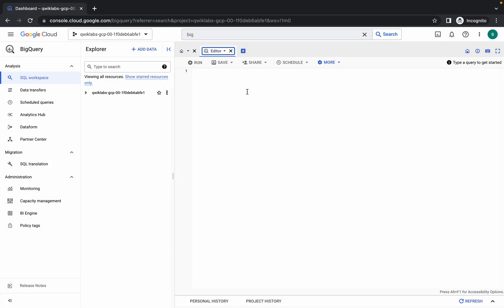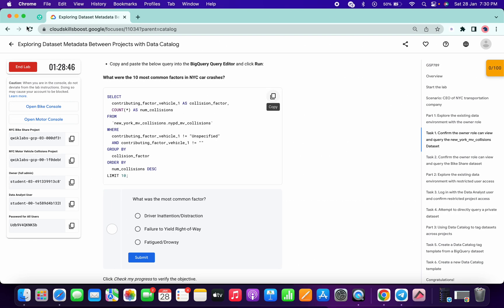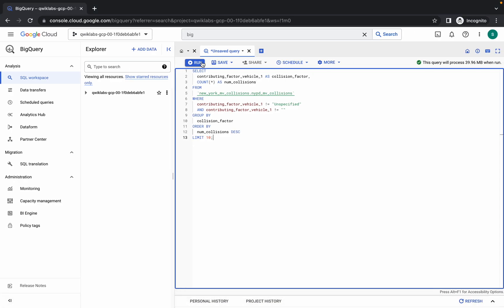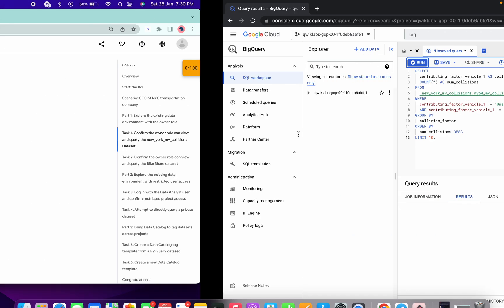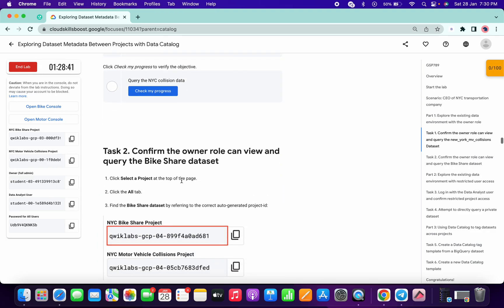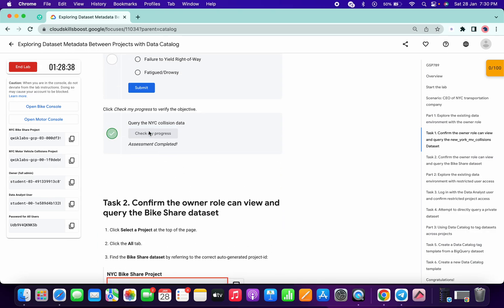Run the query here. If you are getting any error, just refresh the lab instruction page, copy that query again, and run it. Once you run the query, you will get a score for task number one.